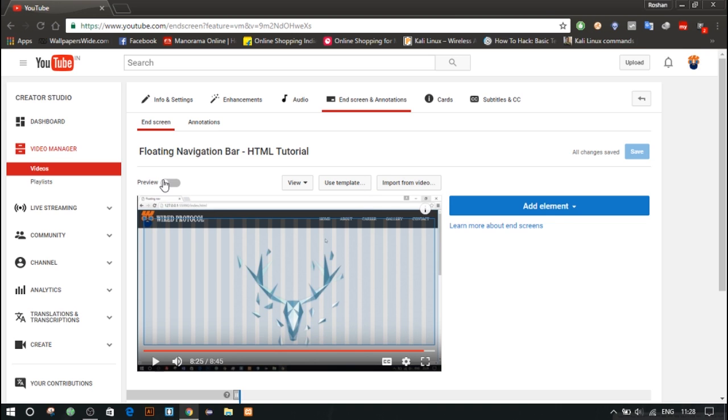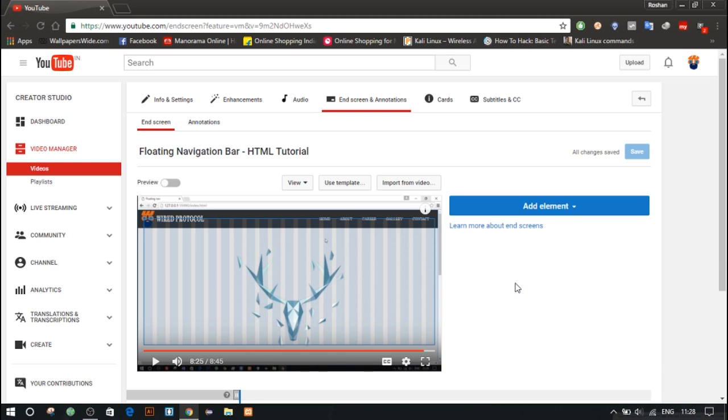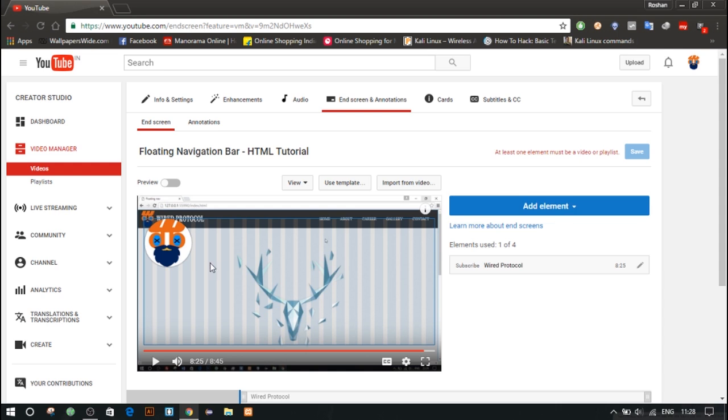So now click on Add Element. Here you have four options: you can either add a video or playlist, create a subscriber button, promote any channel, or promote a link. So we will just create a subscribe button. Click here and now you can see there's a logo on my video. You can adjust the position by dragging it.